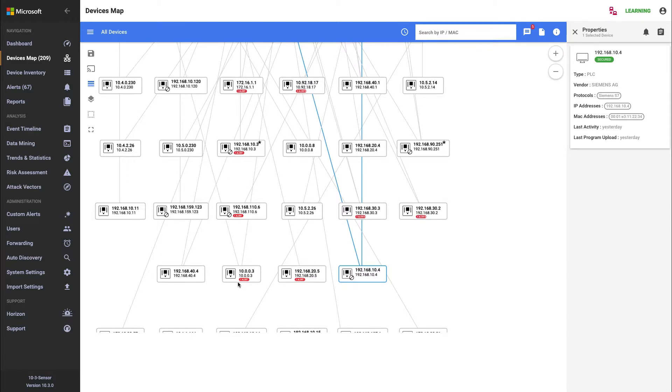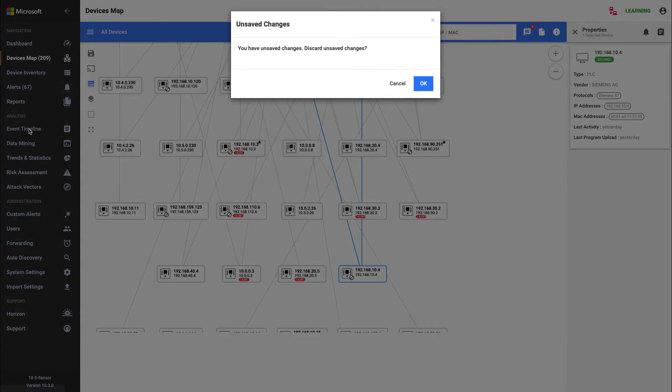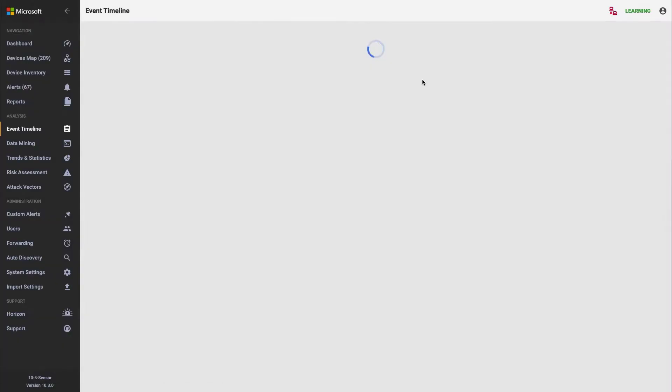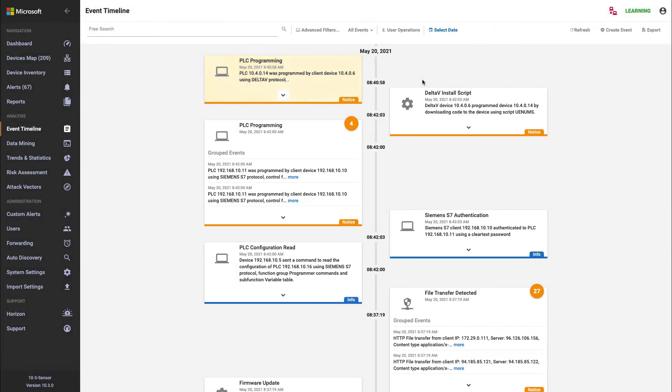The event timeline is another tool on the platform that allows you to investigate what happened around that alert. The easiest way to get into the timeline is by clicking the link on the left-hand side. This takes us into the event timeline and shows us everything that the platform considers worthy of investigation or to help you investigate those alerts.